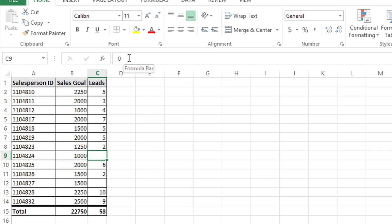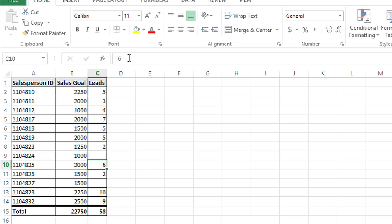In the formula bar we see the number zero, or I could type zero and press enter and it's still not showing.